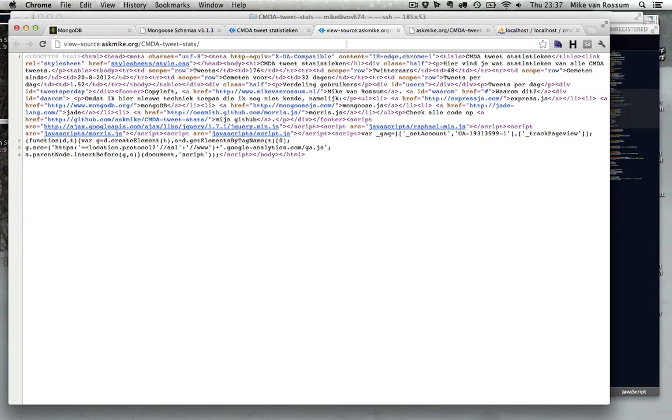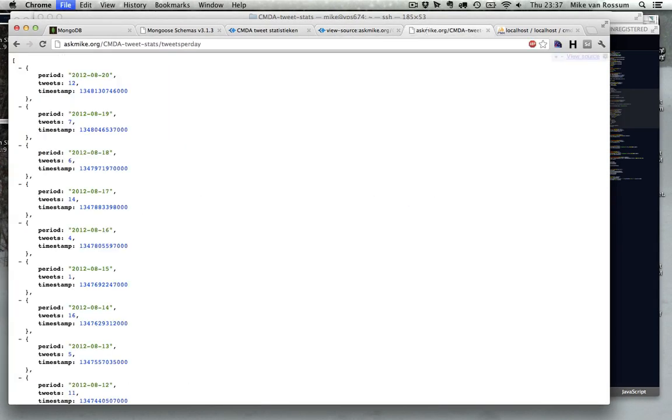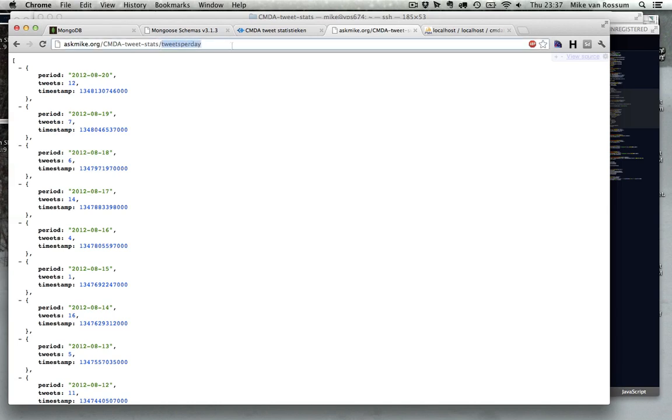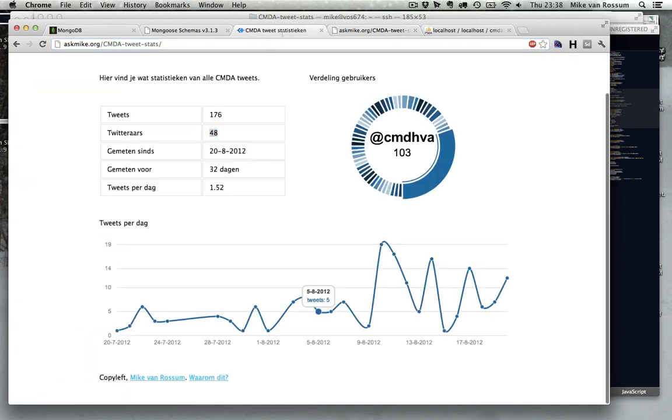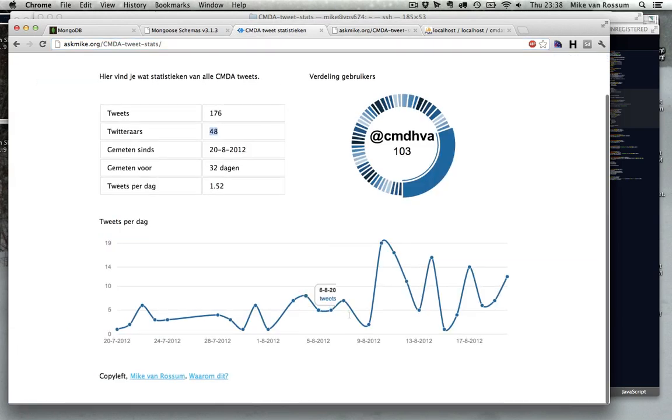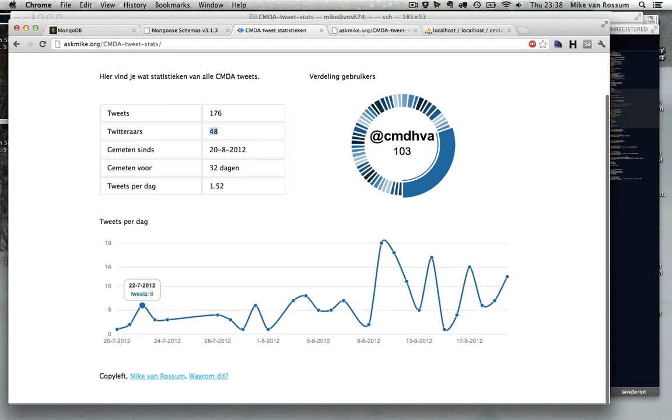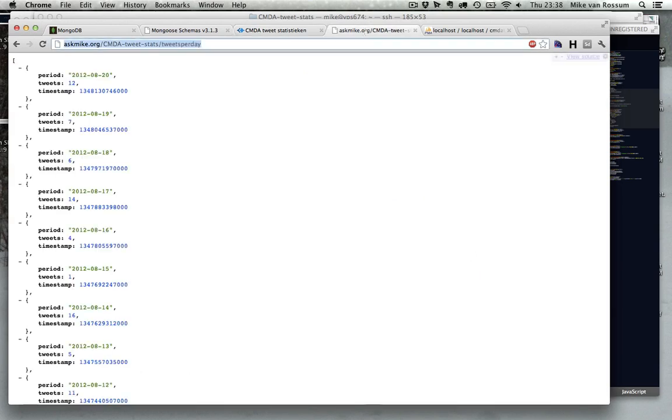So therefore I can create this graph really easily or a plugin I use can create this graph really easily. And so what I do, I get all the tweets from the database and then I sort them based on the day which they were there. And then I count the amount of tweets per day, basically. So therefore it's called tweets per day.